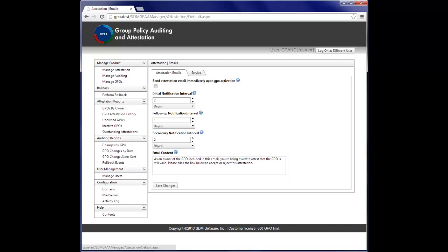Hi, this is Darren Marlia, CTO and founder of SDM Software and the GPOGuy.com website. SDM Software is the leader in solutions for group policy management. And today I'm going to walk you through a quick demo of a product that I'm very excited about,